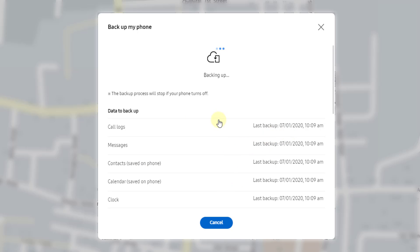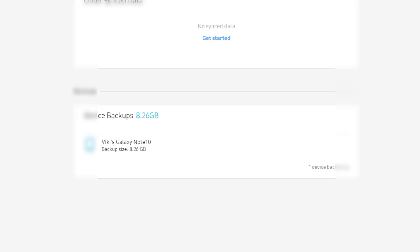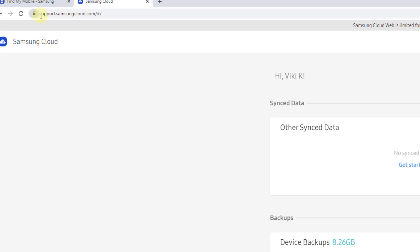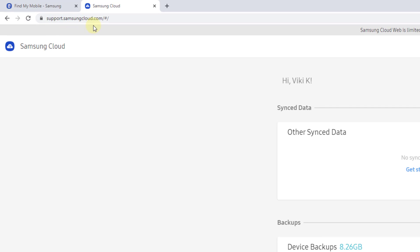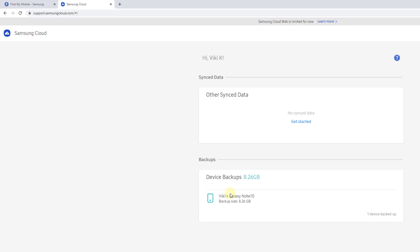I am going to verify this data on Samsung Cloud. Go to support.samsungcloud.com. Here you can see my device backups. It's 8.26 GB. Super. I hope I can retrieve these backups in future.